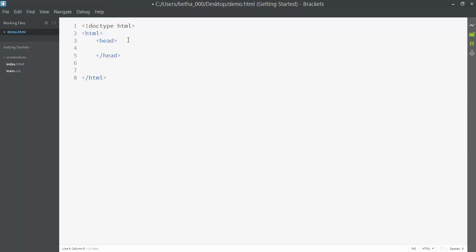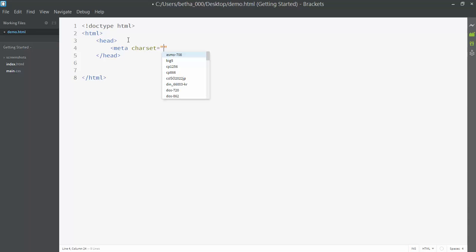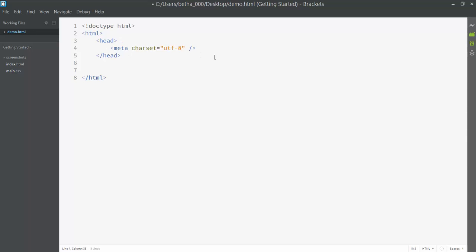I'm actually going to start with a different tag right here, which is meta, and then I'm going to put in charset, and you'll see that Brackets is helping me by suggesting things, utf-8. This is saying I'm using a particular character set that kind of defines what symbols are allowed in my page. This is one of those special tags that does not have an opening and a closing tag—it just is one. You'll notice if it's just one tag with no closing tag, it actually closes itself with a little slash at the end before the bracket is closed.